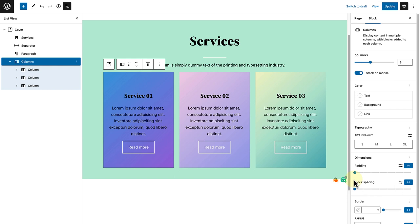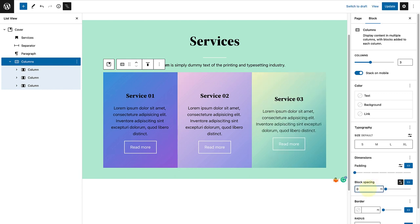And once selected, I will go ahead and set a custom value of zero pixels to bring all the blocks together. Or we can change it to, let's say, for example, 50 pixels.